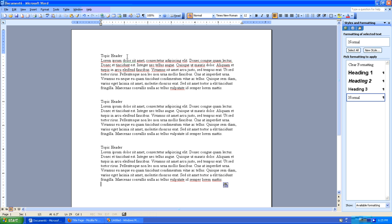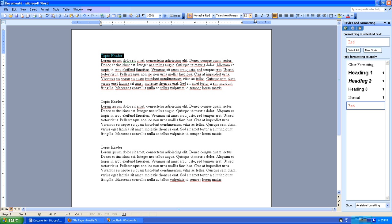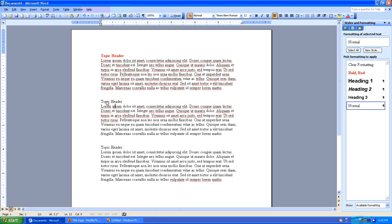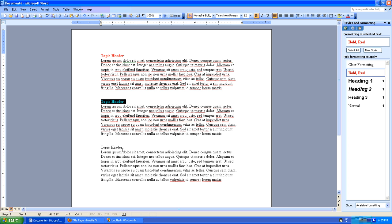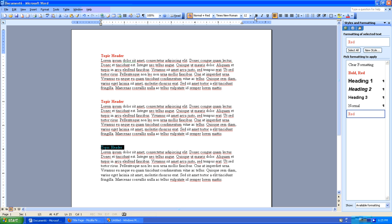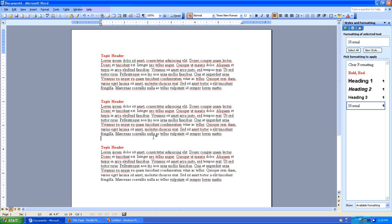Now let's say that I would like each one of these headers to be bold and red. So I'll select this, I'll make it red, I'll make it bold, and then I'll go back here and I'll make it red, I'll make it bold, and then I'll go back here and I'll make it red and I'll make it bold, and that was a lot of work.